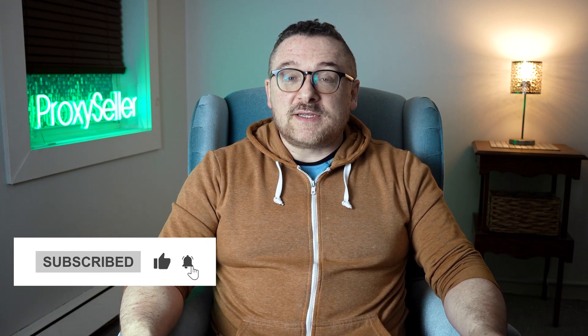Don't forget to subscribe to the channel, turn on the notifications by clicking on the bell, and hit the like button. That's all for now. See you guys in the next video.